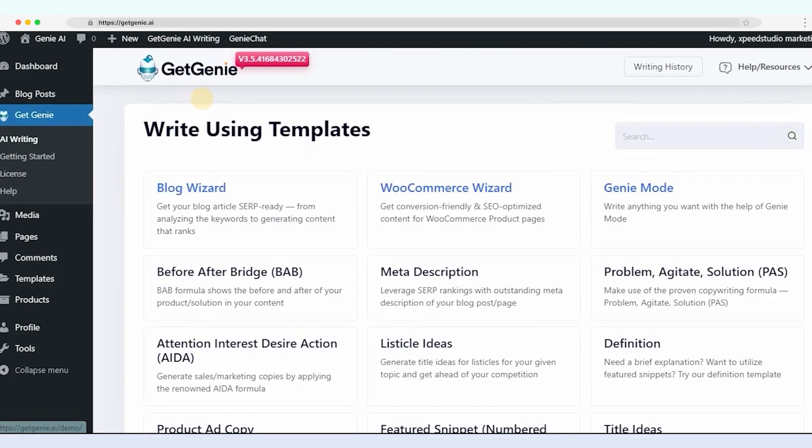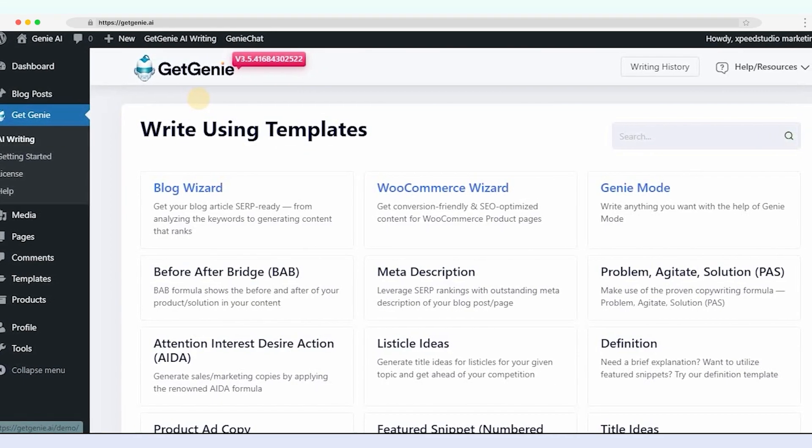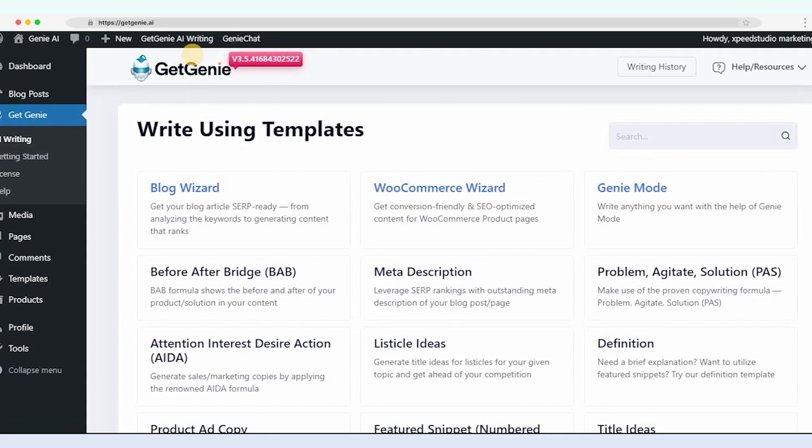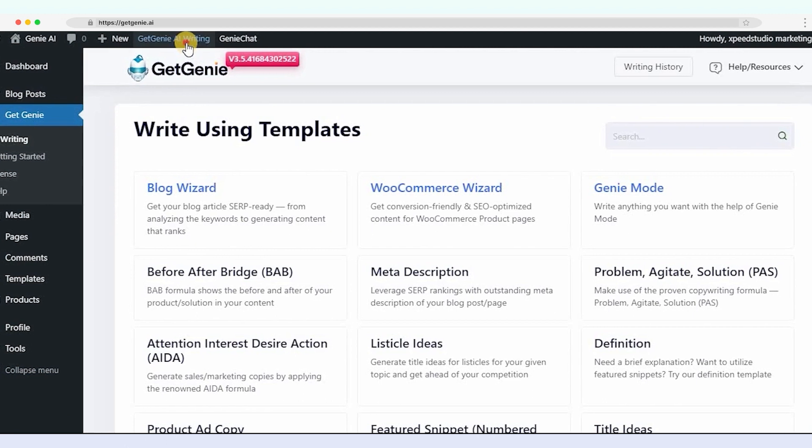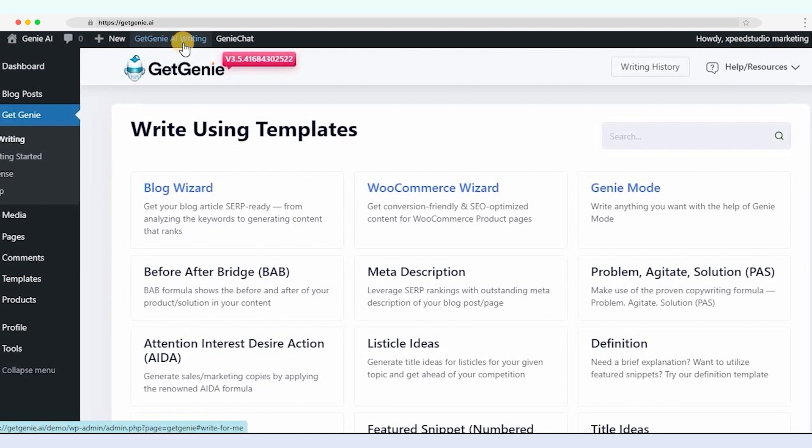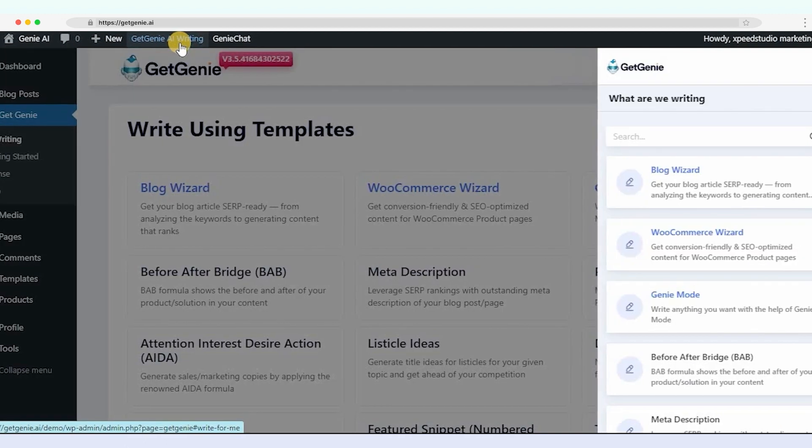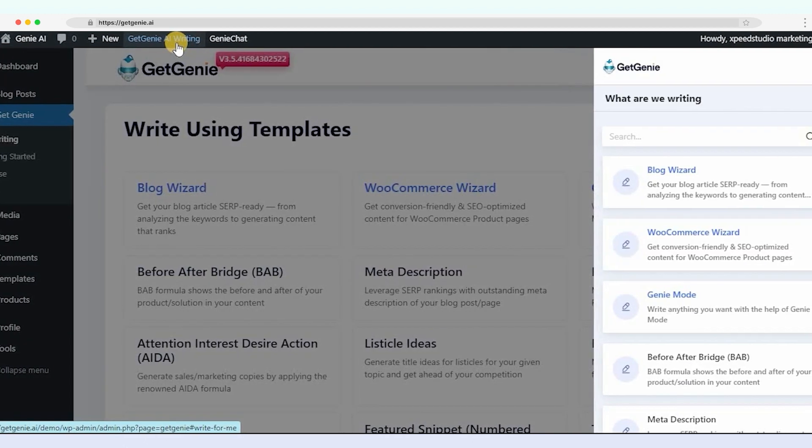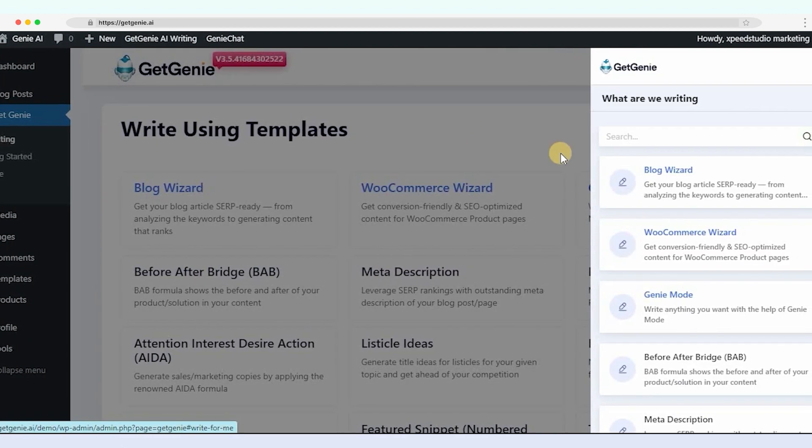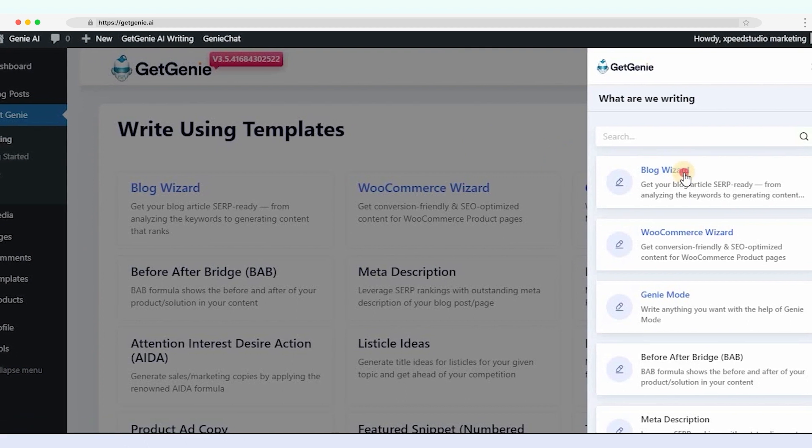Log into your WordPress dashboard. Then create a new post or directly navigate to GetGenie writing. Next, select the Blog Wizard template.